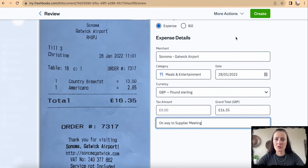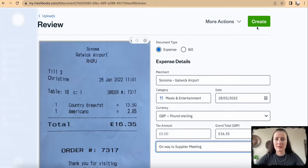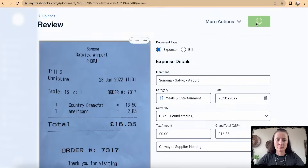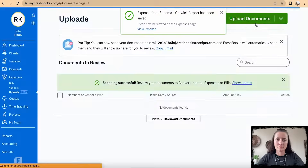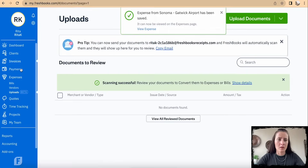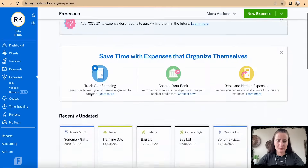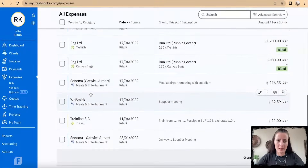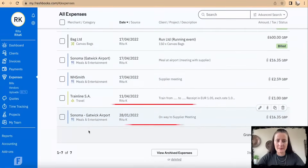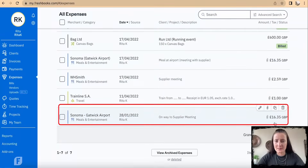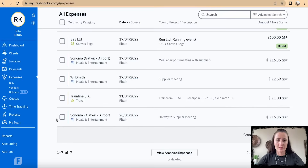Once you are happy, click Create. Now let's go to Expenses — the expense has been added with an attachment and is recorded. The same way it records manual uploads, it will also record receipts sent through email.